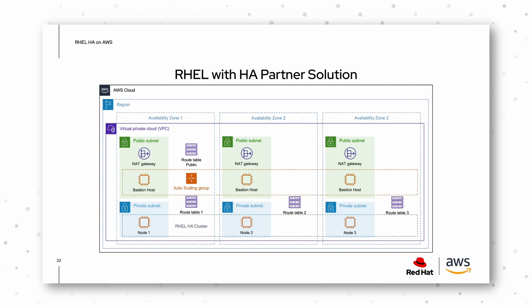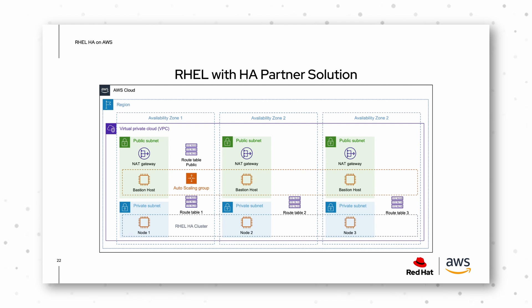That's just an example of how you can deploy it with three availability zones and bastion hosts, where we even deploy all subnets and VPC for you.